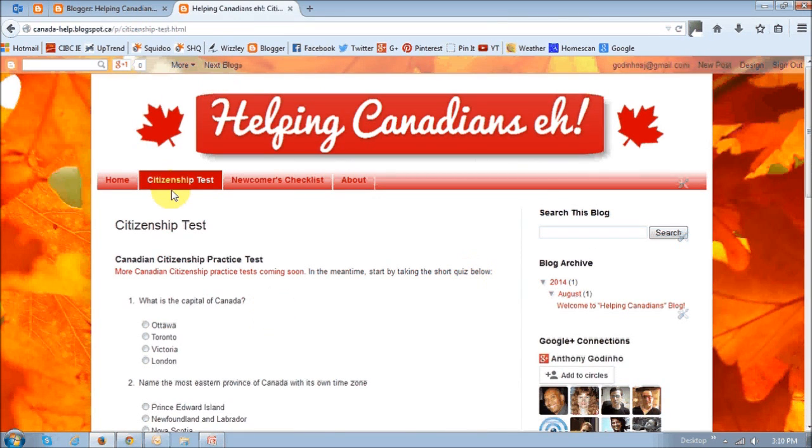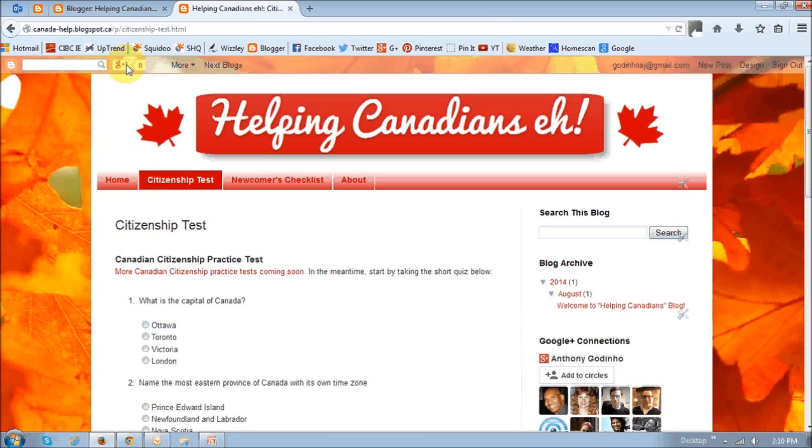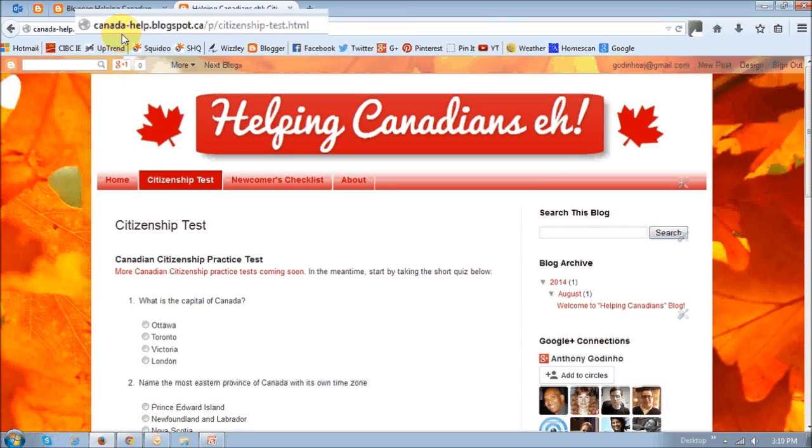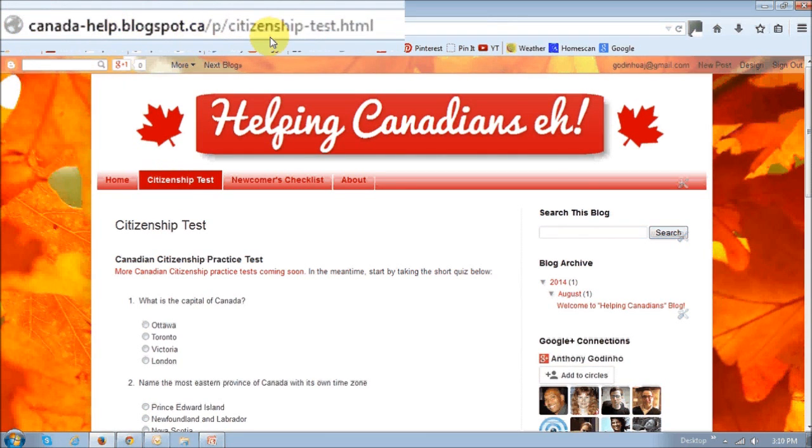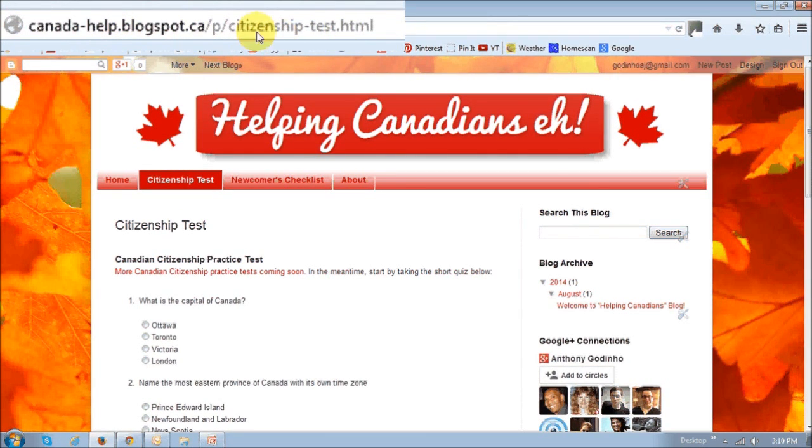And if you go to the citizenship test page, you will see that now we've got that page renamed to citizenship test.